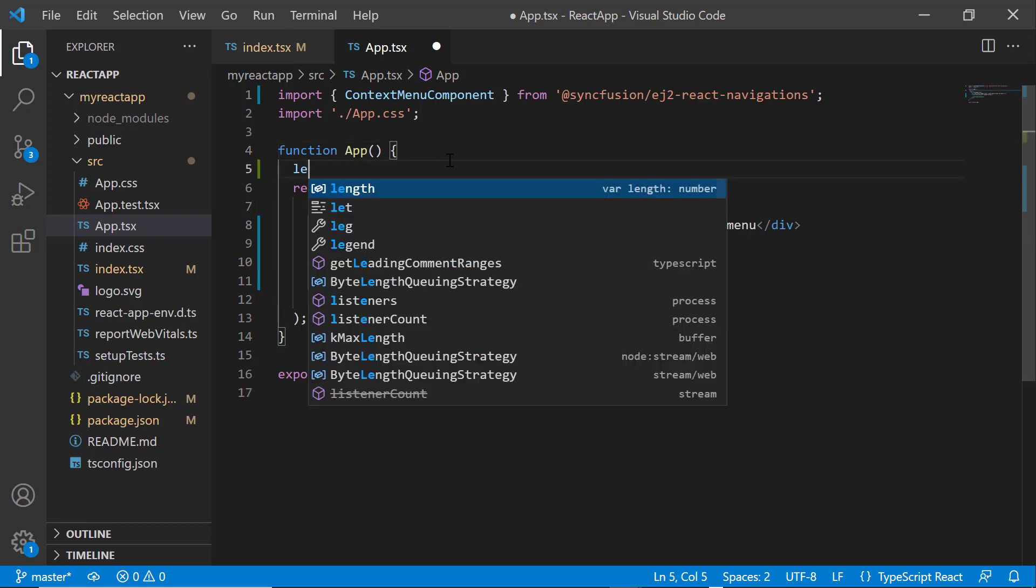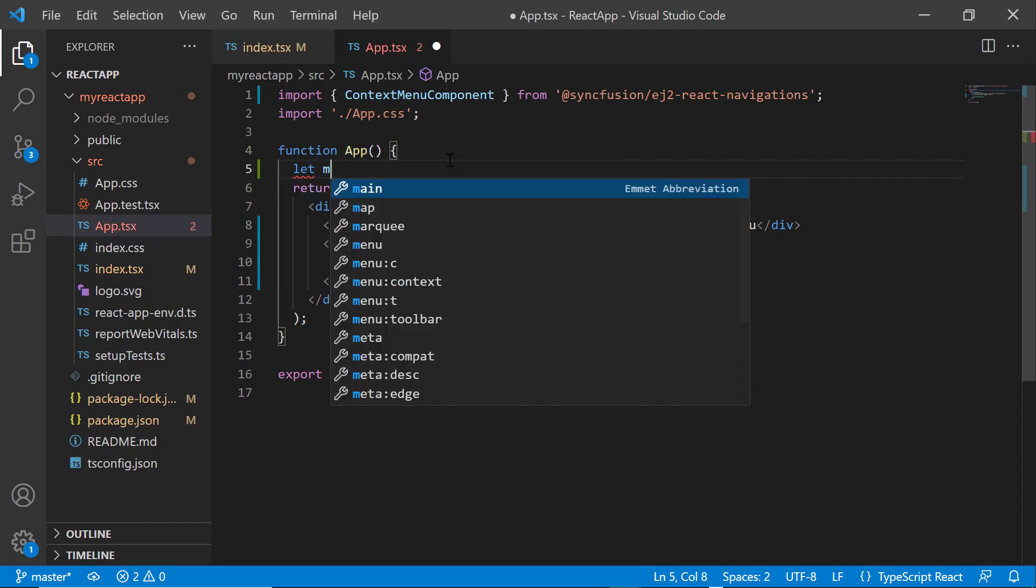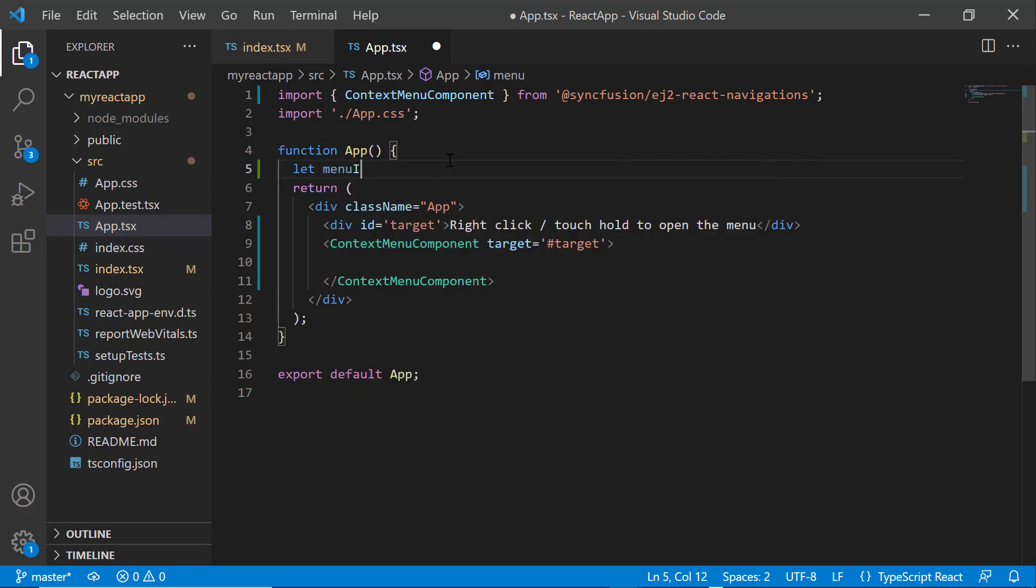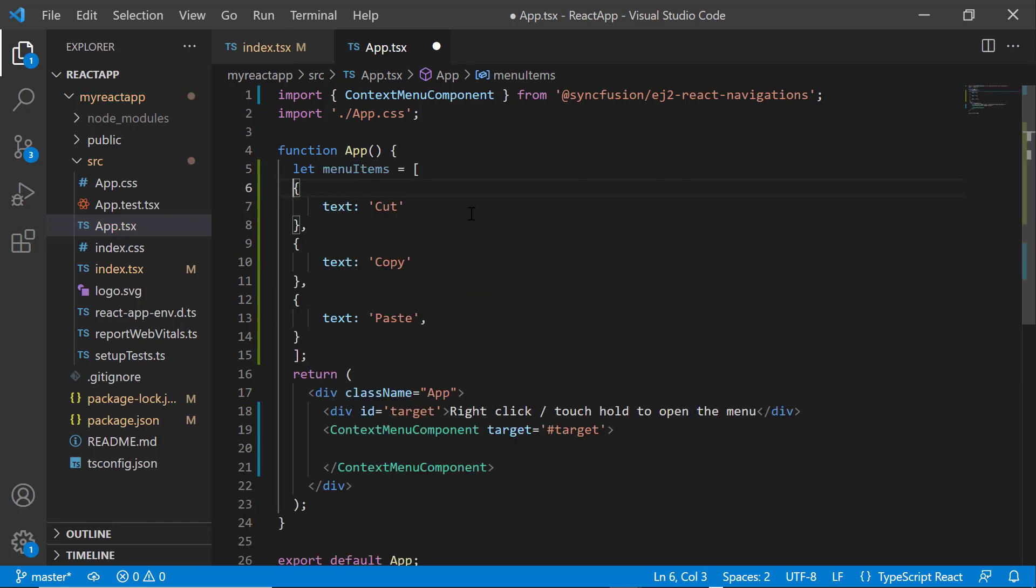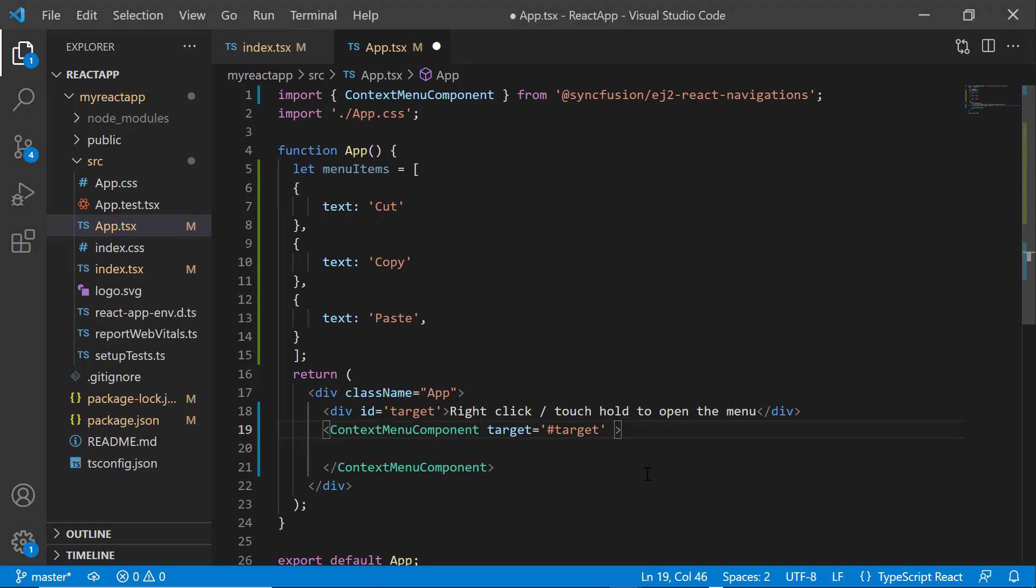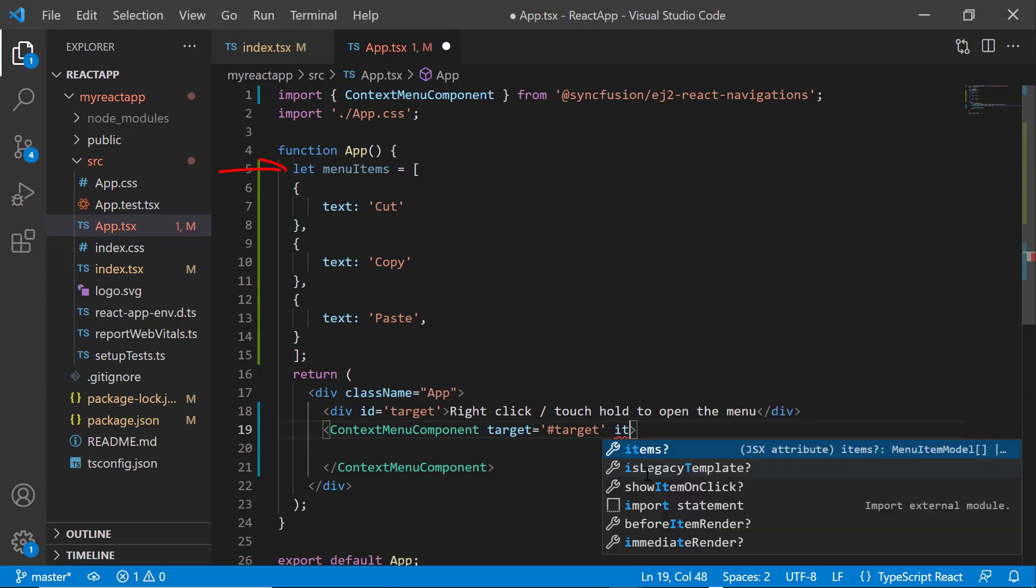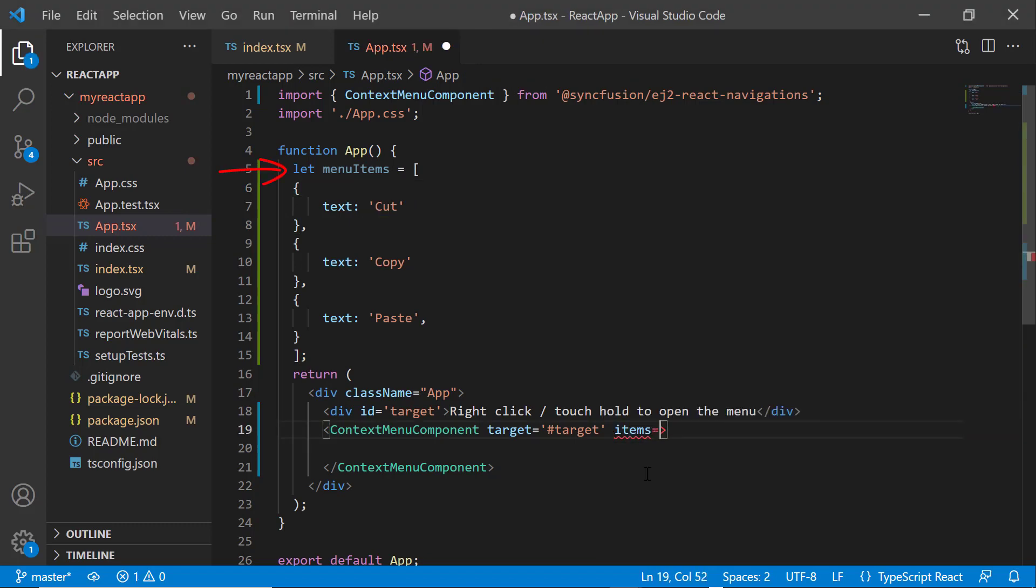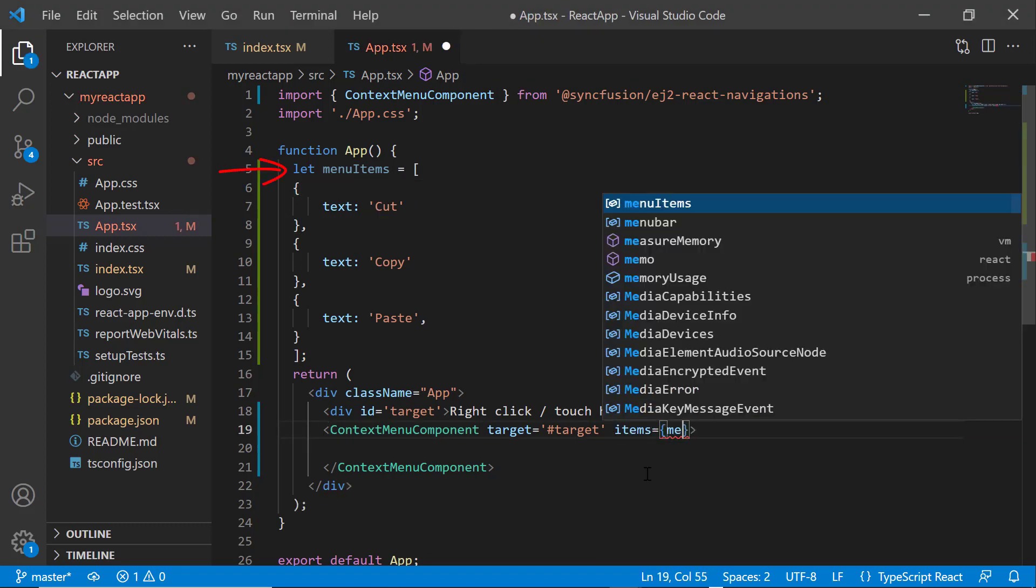I want to display three options. So, I define an array named menu items and assign an array of objects with the text property. I set the string values to the text property to display in the menu items. Now, I assign this array to the component's items property.